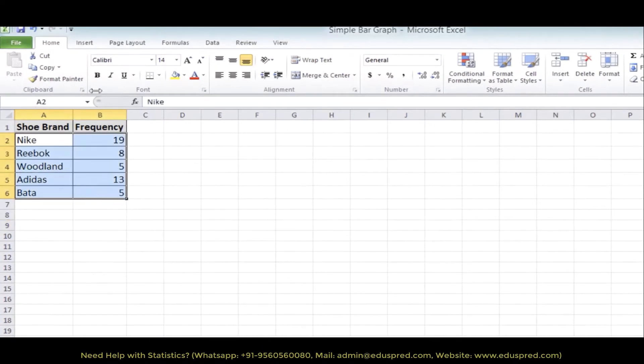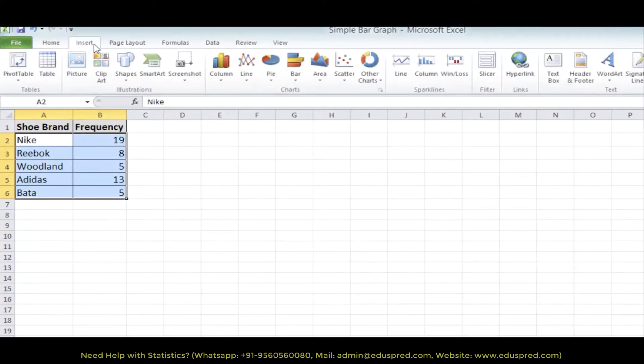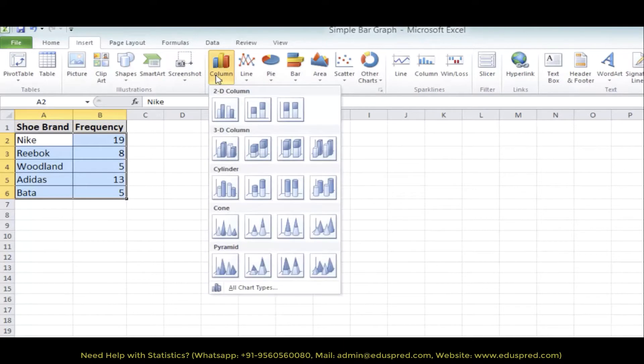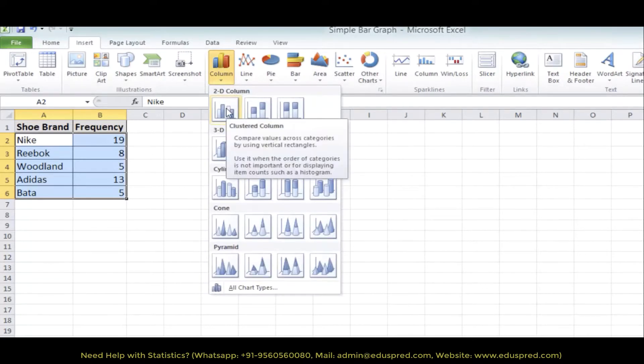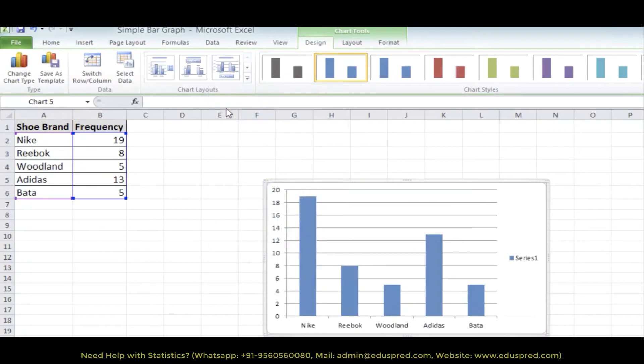Select the data, click on insert, go to column. In 2D column, select the leftmost chart and that's it.